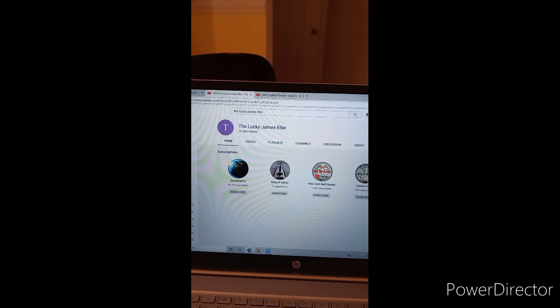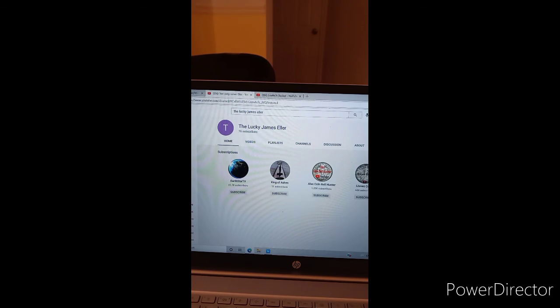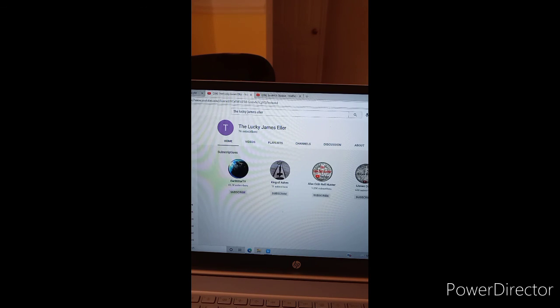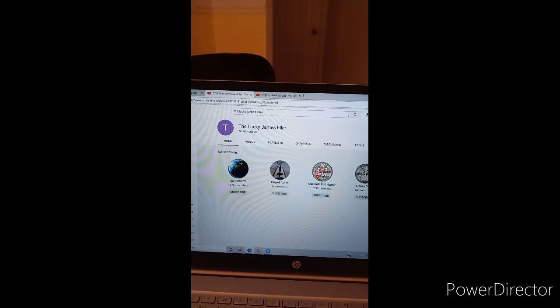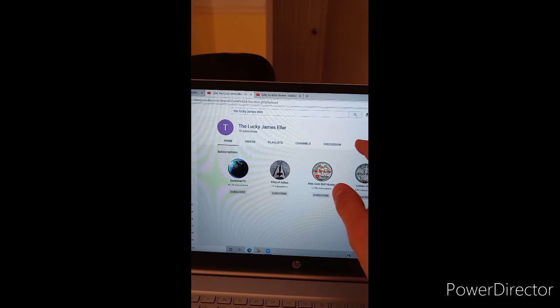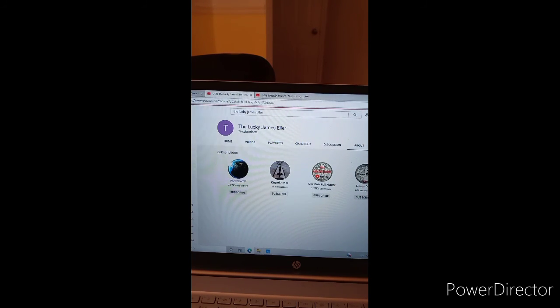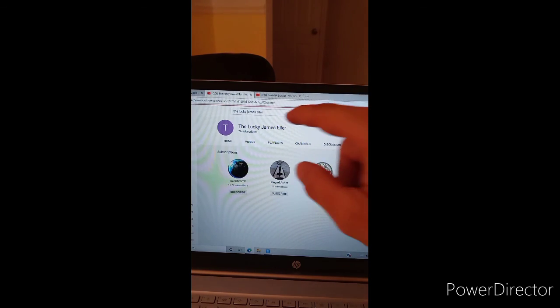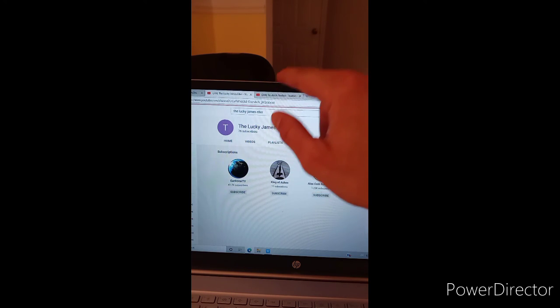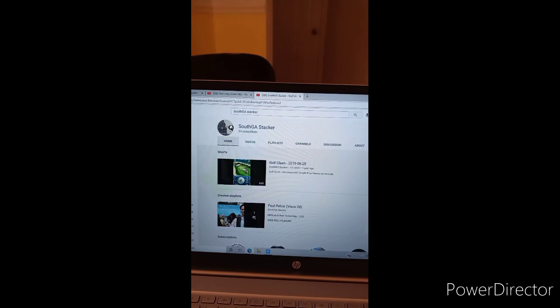If you see him in a stream, tell him that he won on Robert saves history's channel, that he won the free shout out video on shout out Sunday. So go check it out and we will go over to South GA stacker.